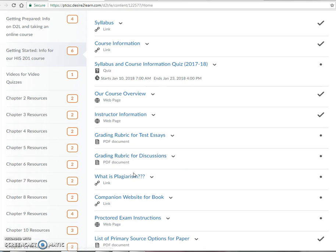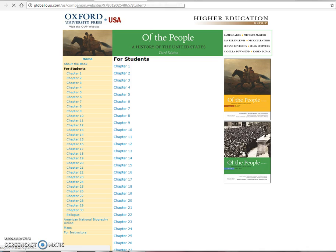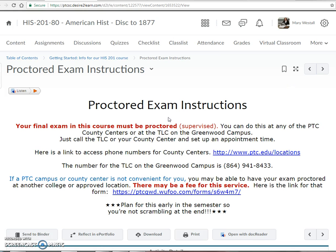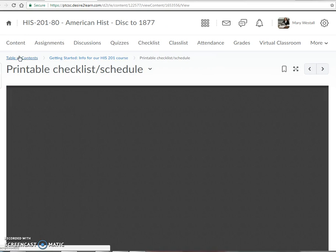There's a plagiarism link and some tools here you may want to look at — chapter guides for the chapters, some helpful flashcards, and note-taking features for our book as we go through the course. There's also information on a proctored test, because your final exam and your second exam must be proctored, so that information is there for you.